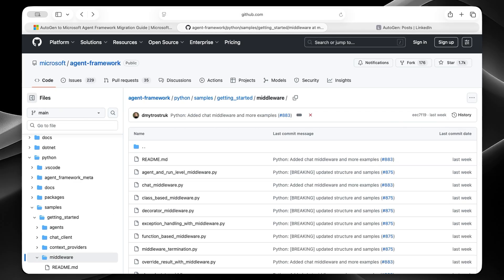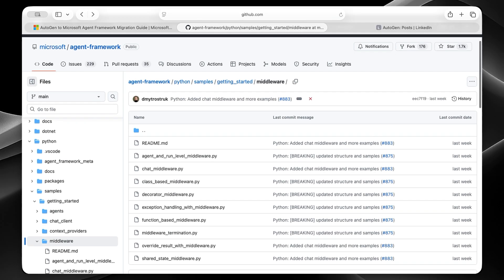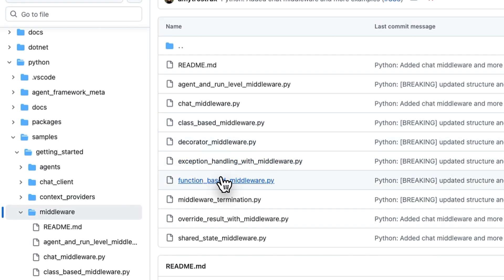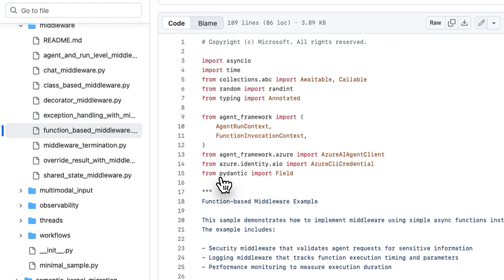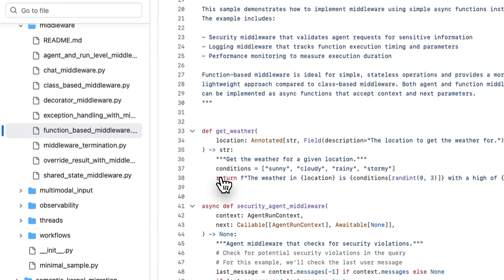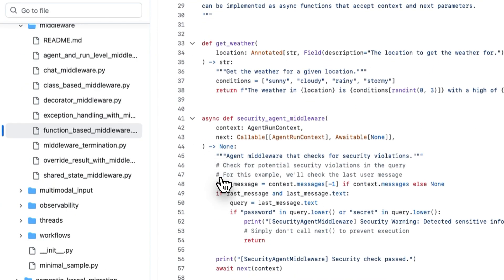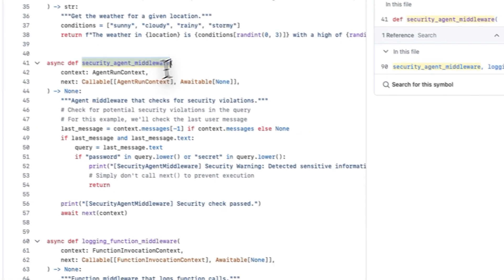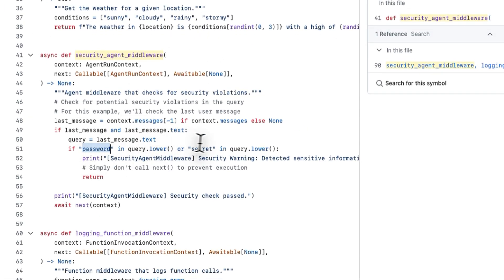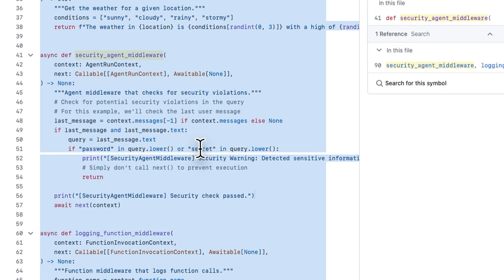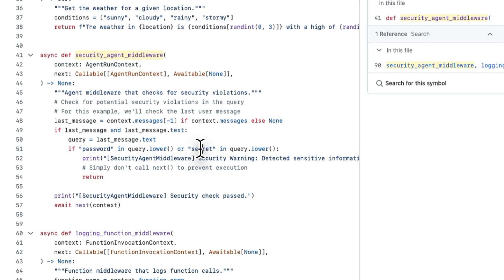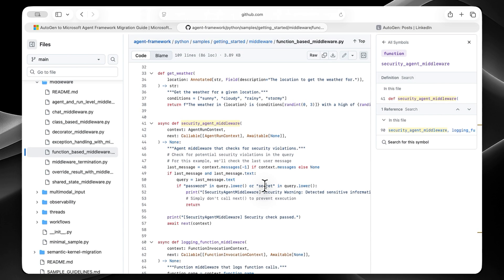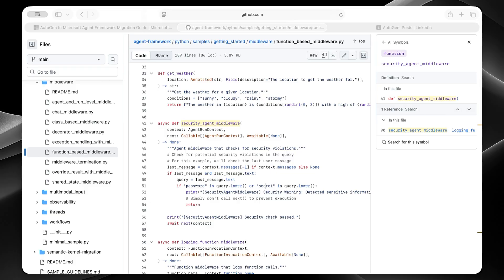Let's take a look at a concrete example. Here they have this function-based middleware. So let's go here. And then if we scroll down, we can see the security agent middleware. And essentially, this intercepts requests before they hit your agent. In this case, it's checking if someone is asking for a password or a secret, and then this request is just blocked. The framework will simply not call the next function, and the request stops right there. In the real world, this is huge for things like logging, security, and other use cases. You're not going to copy code into every agent anymore. You just need to write a middleware once.